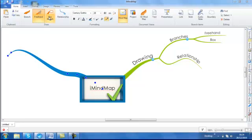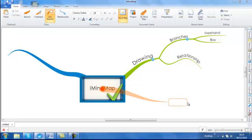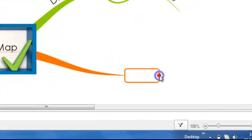Or box branches which will provide a box at the end of your branch if you have more than one or two key words.